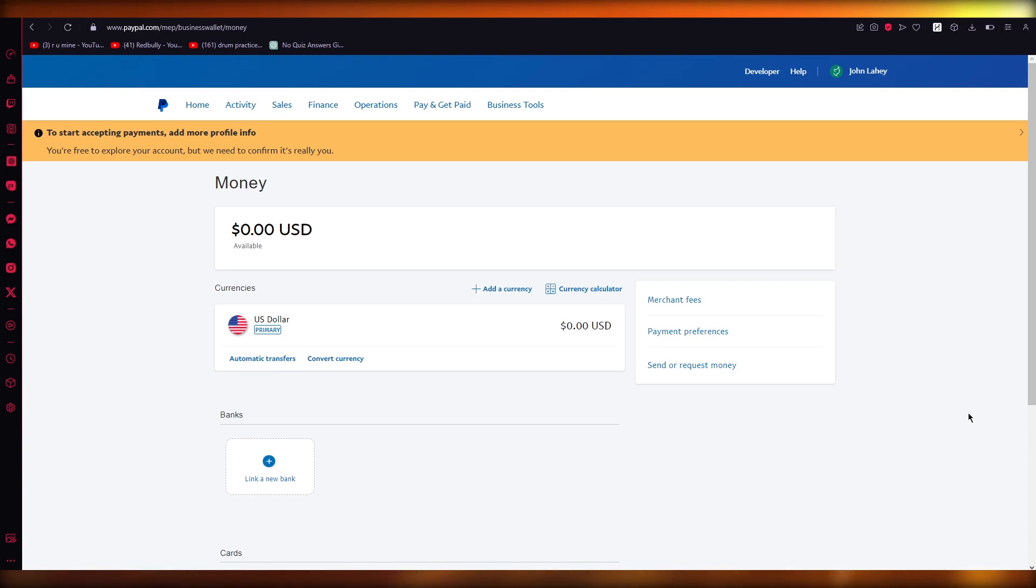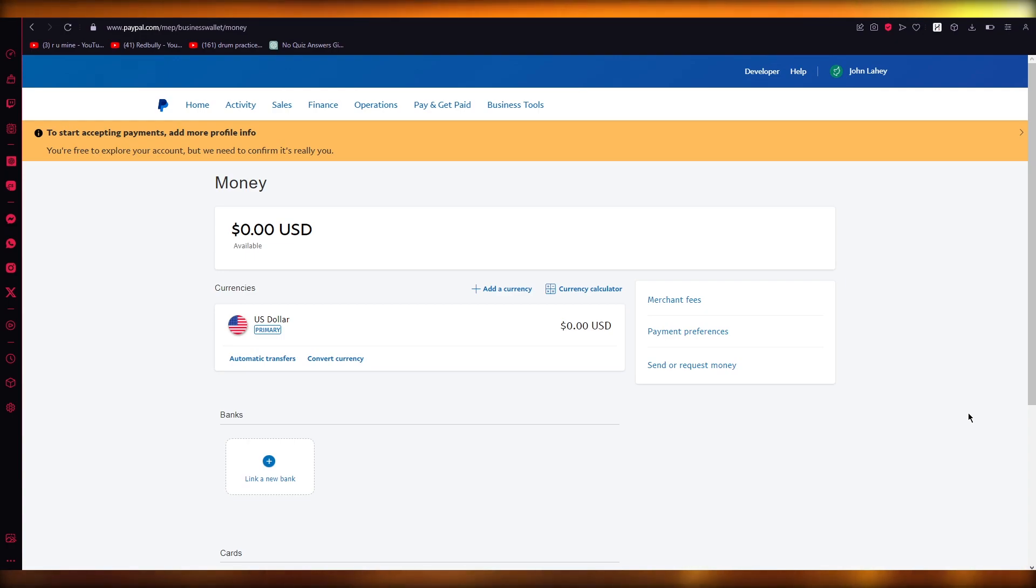In this video, I'm going to be talking you through on how you can transfer money from your Revolut to your PayPal in the easiest, most simplest way possible.